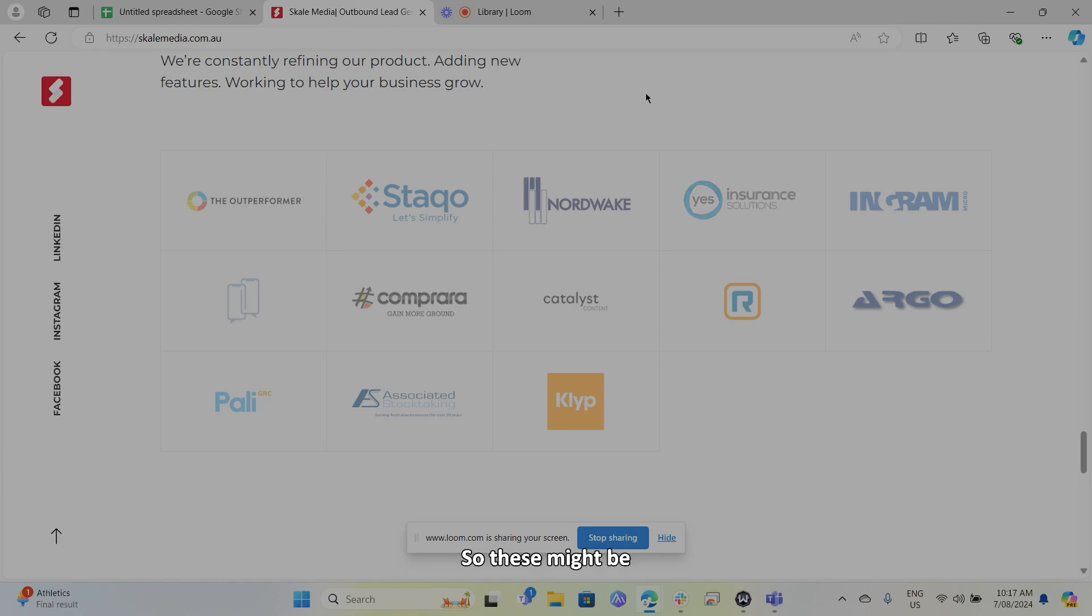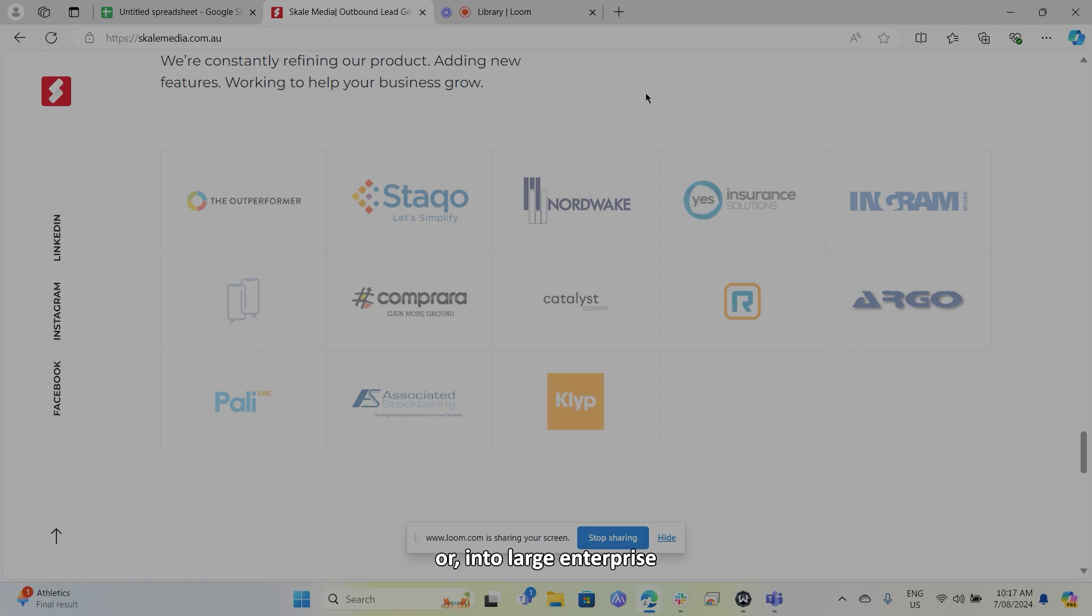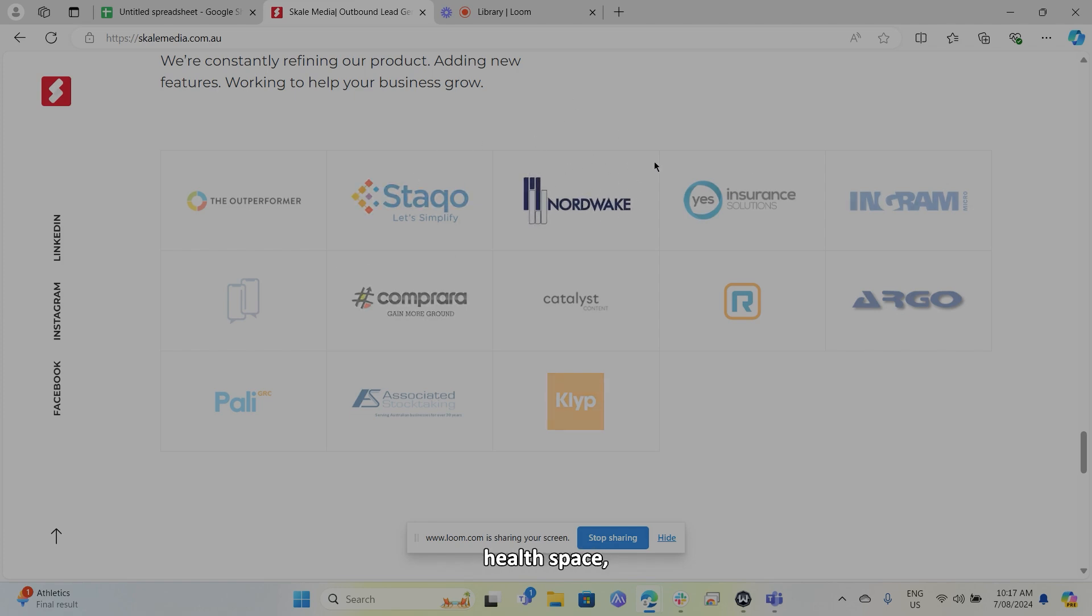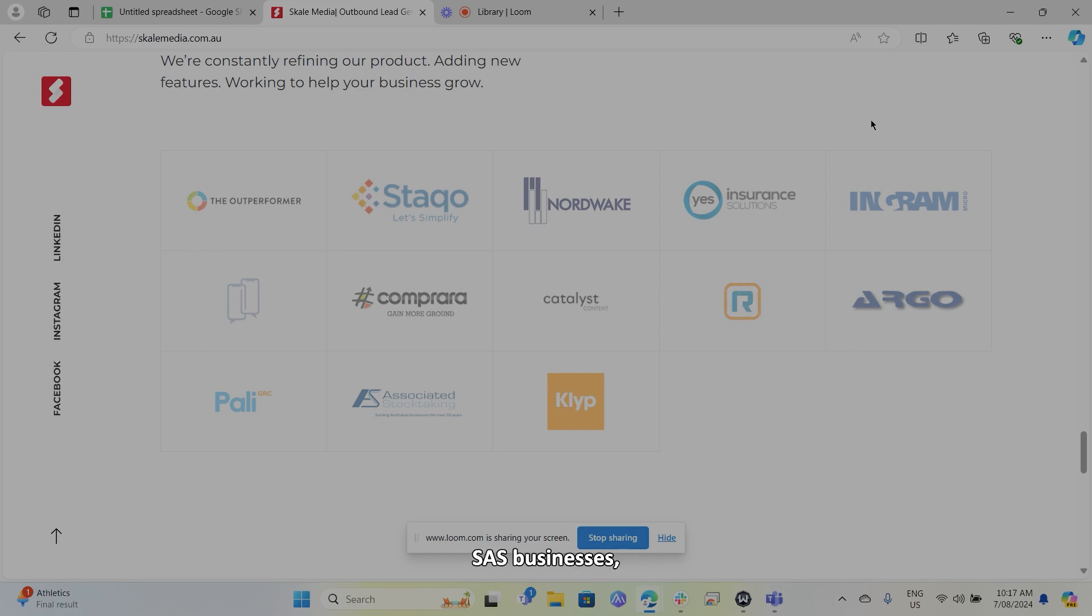So these might be high level consulting from into the local government or into large enterprise or through a small enterprise coaches that are targeting more that SME type market. We've got service providers like in the allied health space that are in IT, that sort of thing. Also SaaS businesses, as well as marketing agencies as well.